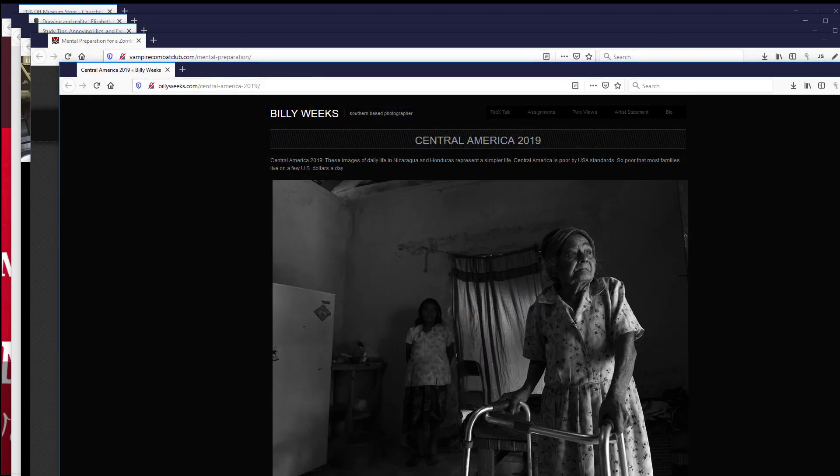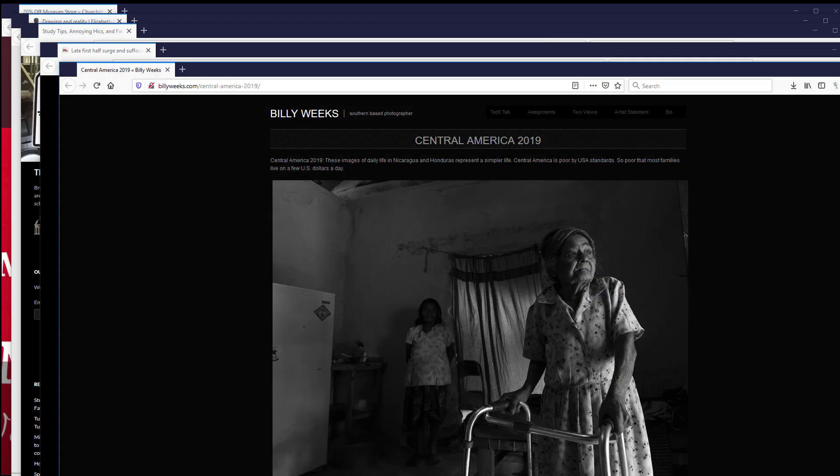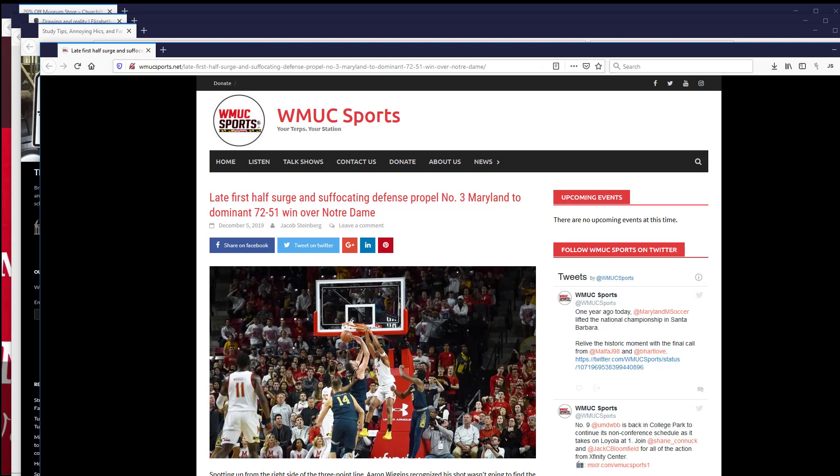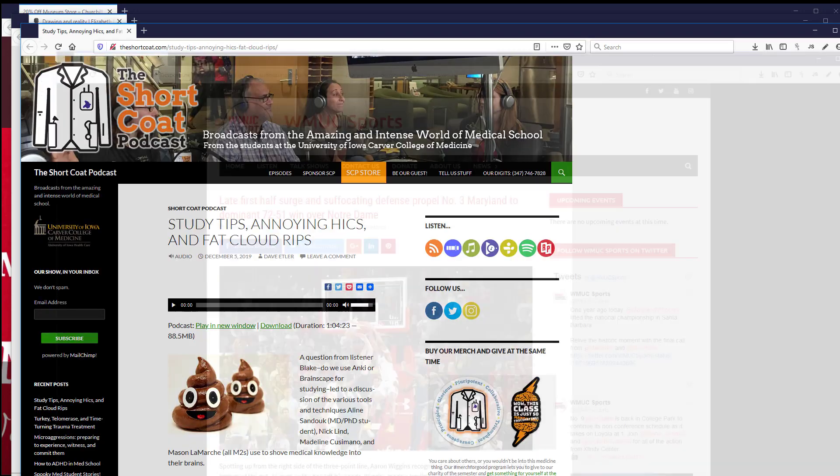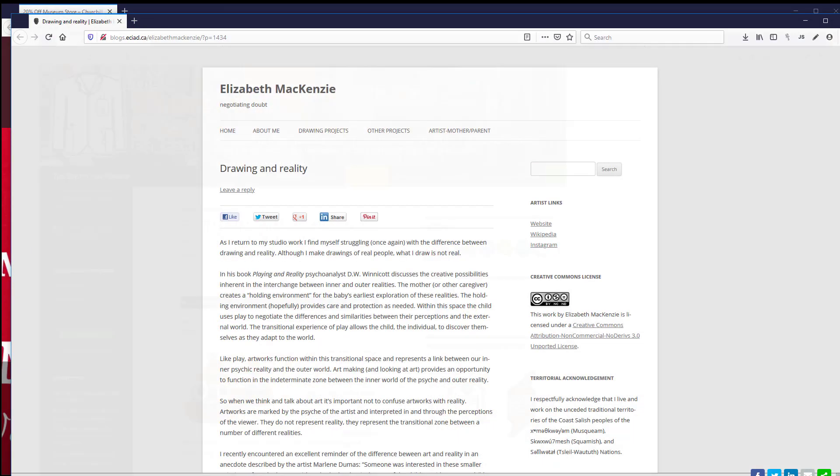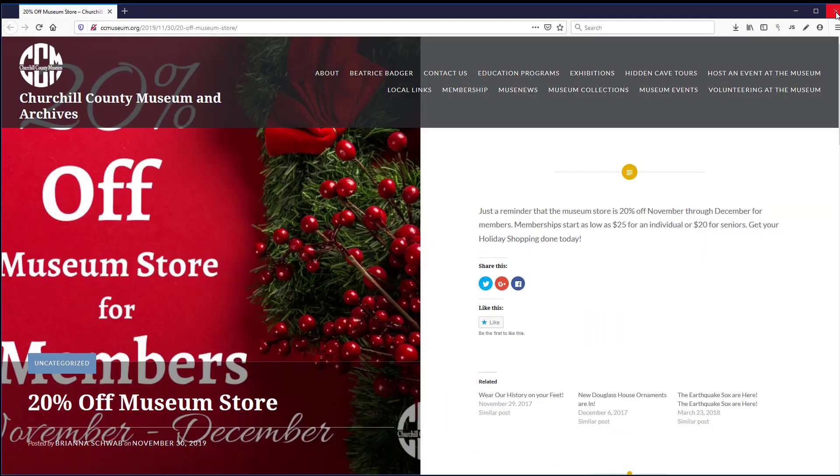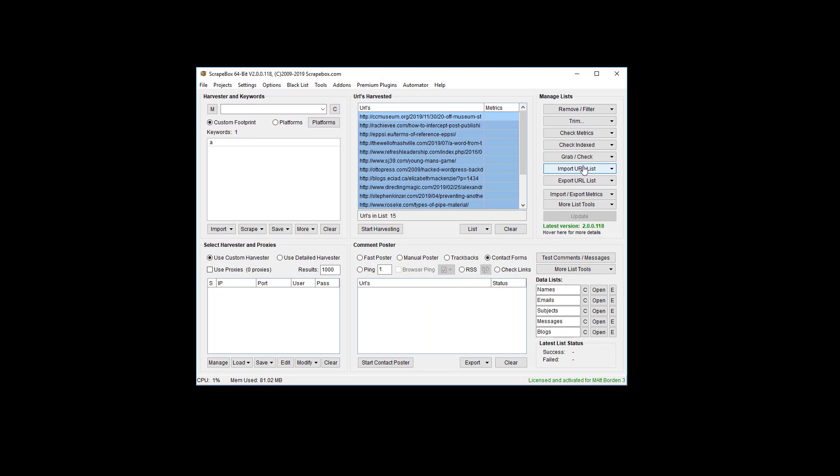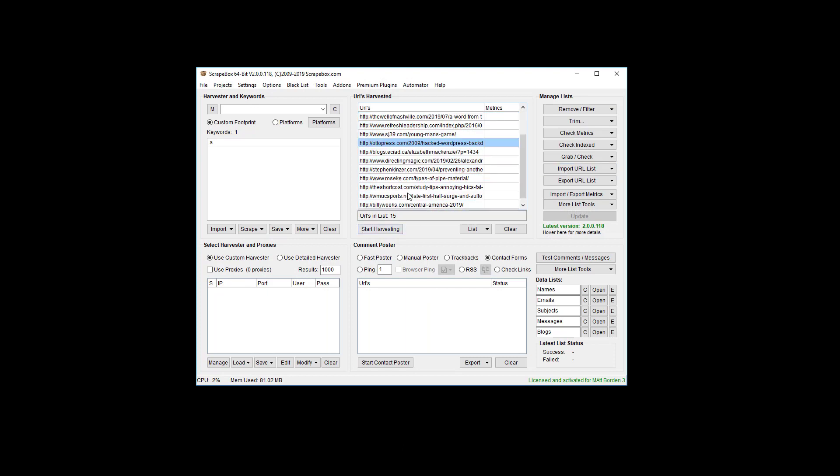This one and this one don't have certificates, we'll get rid of those. This one doesn't have a certificate, this one, this one, and this one. Basically all 15 of these now do not have an SSL certificate on them.